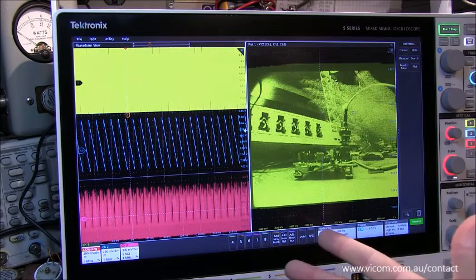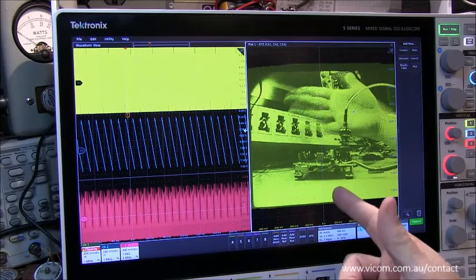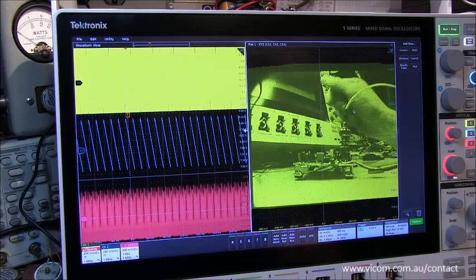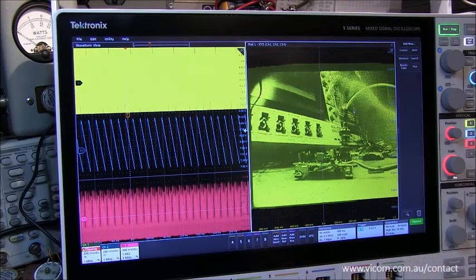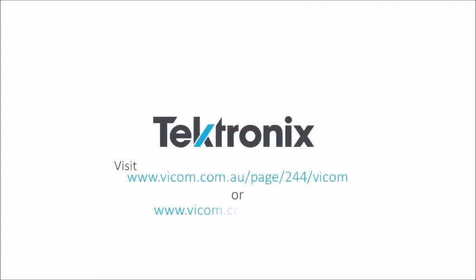Anyway, just a little bit of fun with the XYZ plot mode on the 5 Series MSO. Find out more or contact us through VICOM's website.